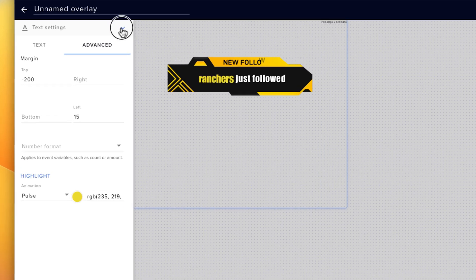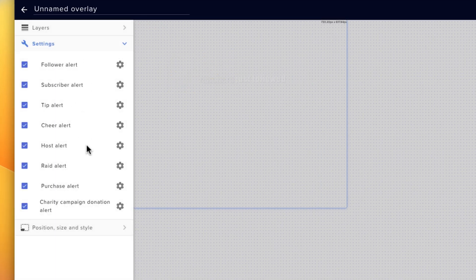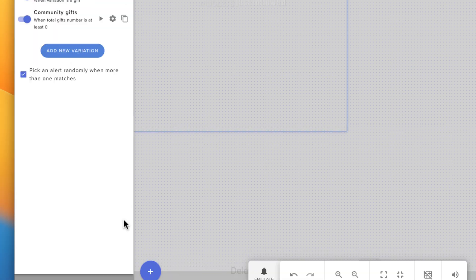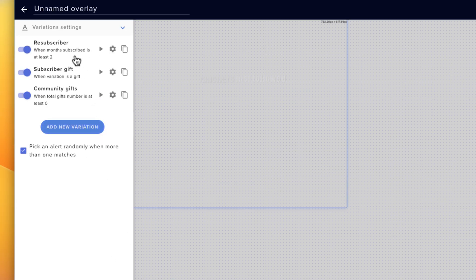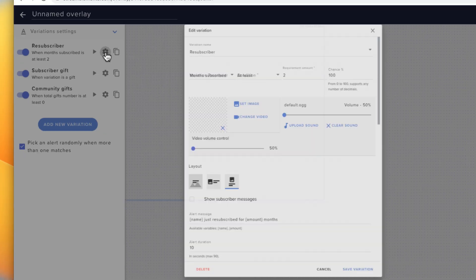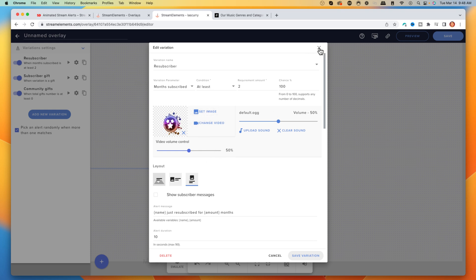Now I want to show you the subscriber alert. When you hit the gear icon, you can change it just as before. But at the bottom, you'll see Variation Settings — this is super important. For subscribers, you may want different alerts for resubscribe, subscriber gift, and community gifts. Come to the gear icon and you'll be able to change the animations, how many months, what sound, what image, and so on. That's how you make variations for the different subscriber event types.